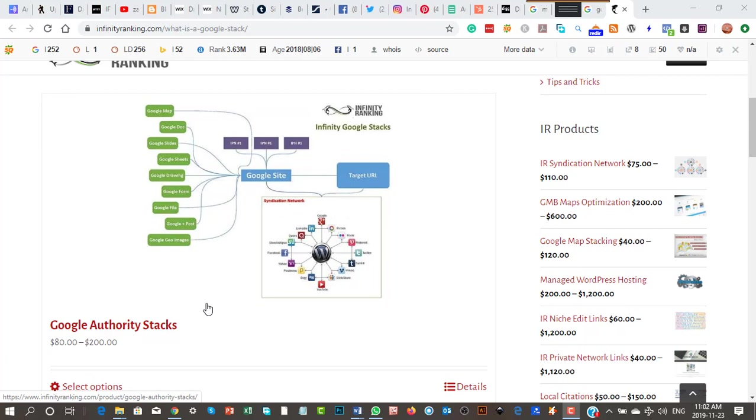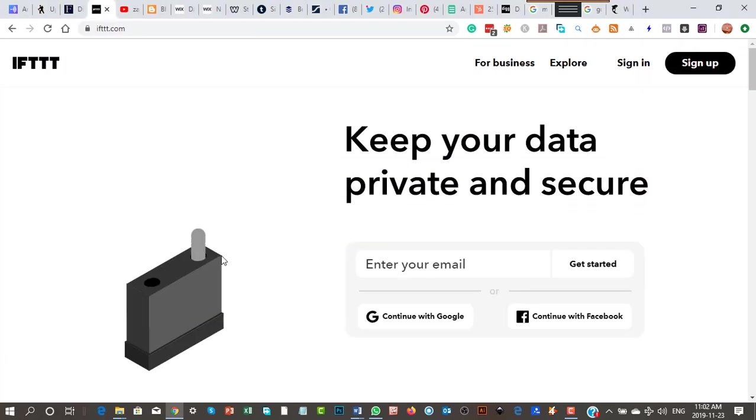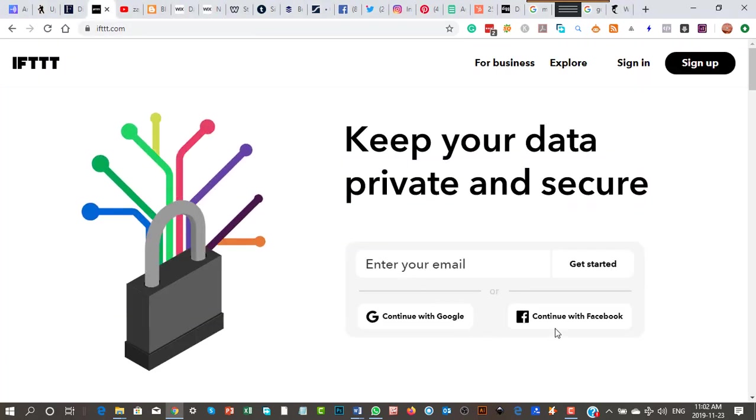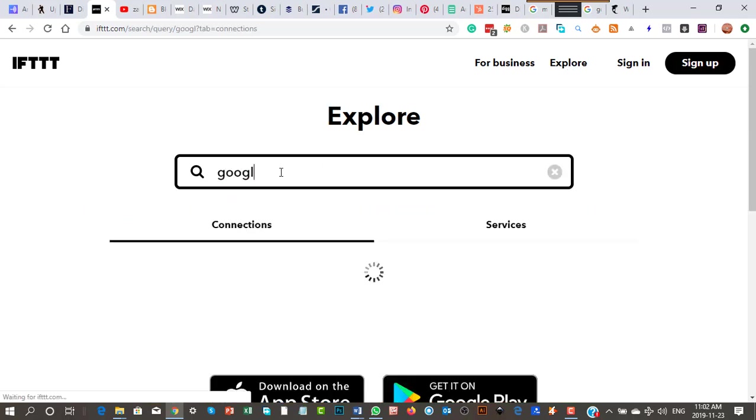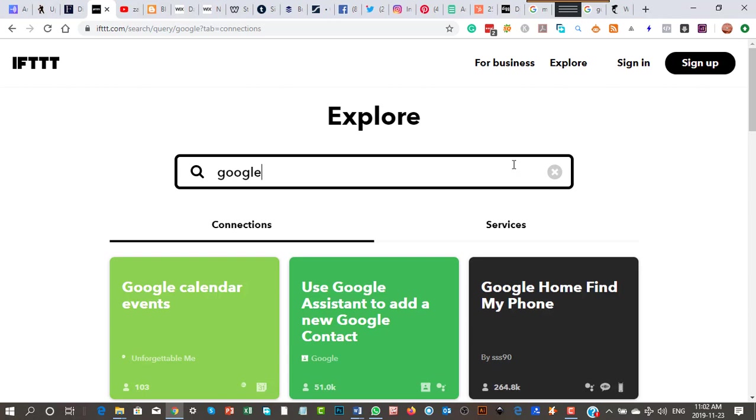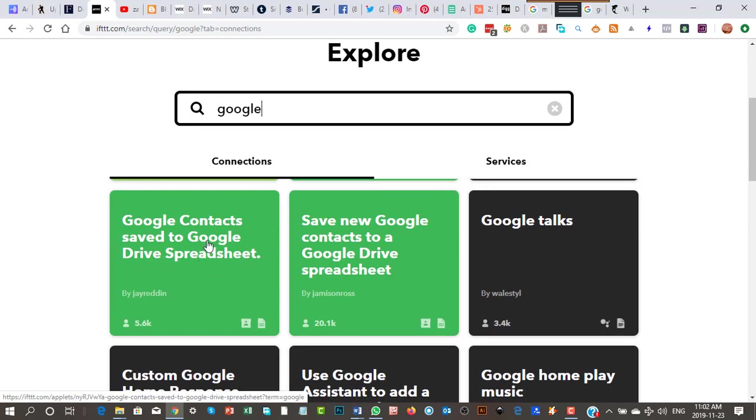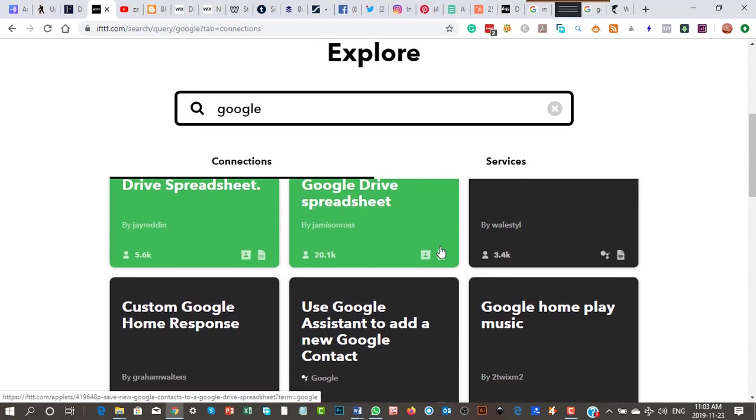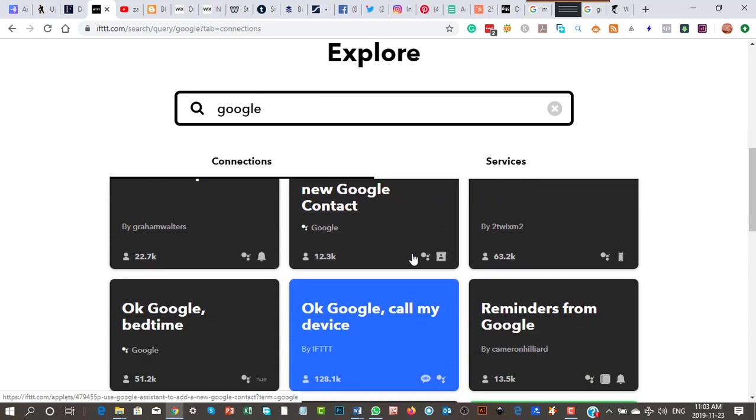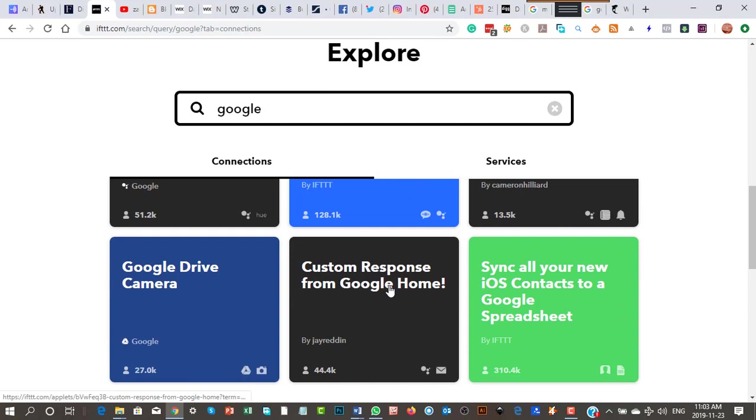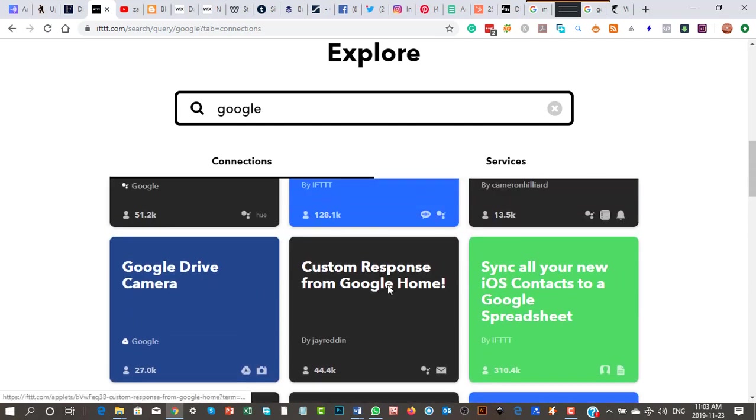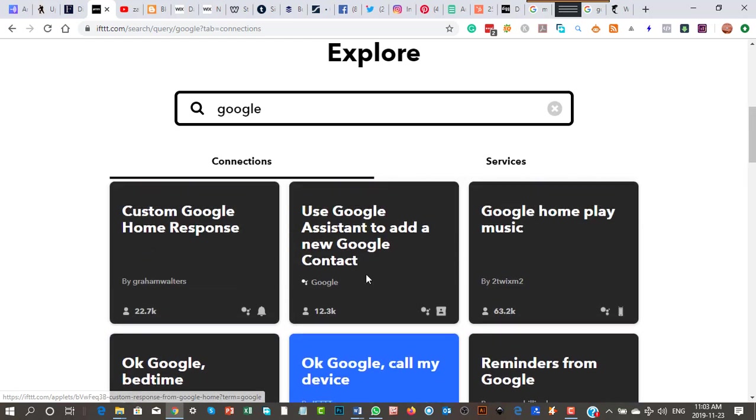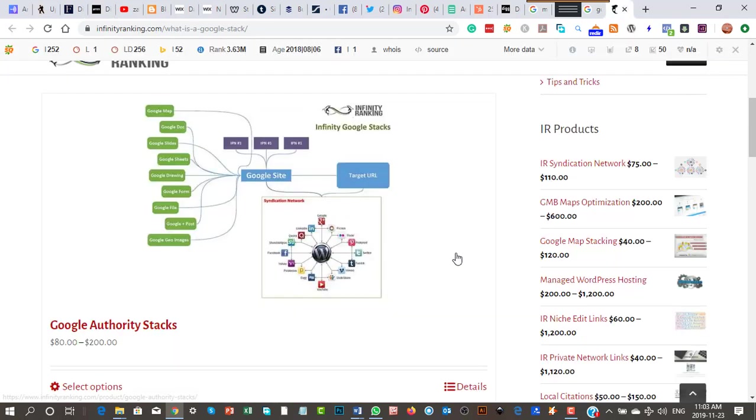Inside of IFTTT, as far as I know, wherever it is now, I think you can put your Google - let's try this - you can put Google Assistant, Google Calendar events, Google Drive. So yeah, you can put your Google stacking tricks in here. You've got to be careful which ones do or don't work, but each time you share something it gets added to Google properties which are very very powerful.